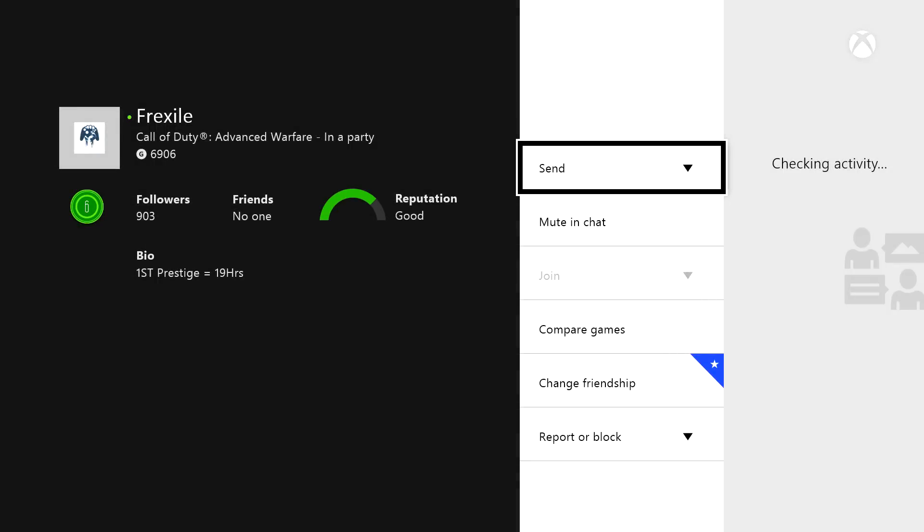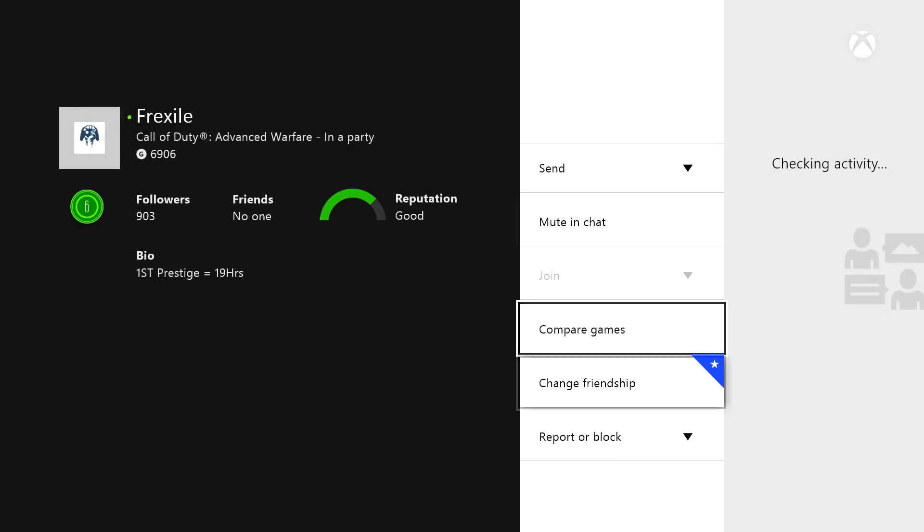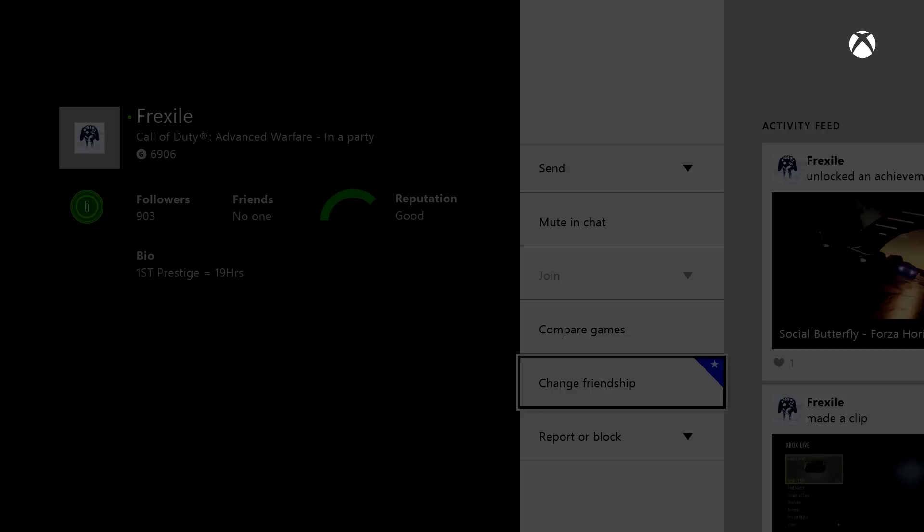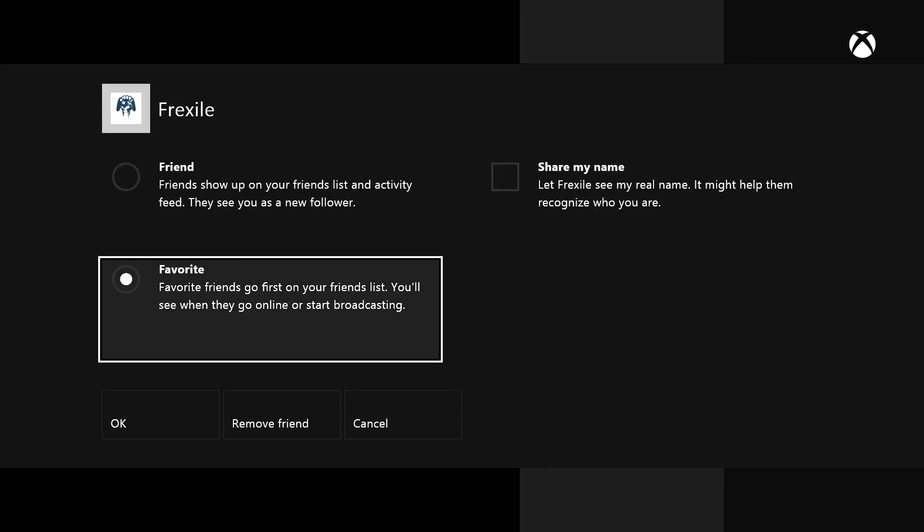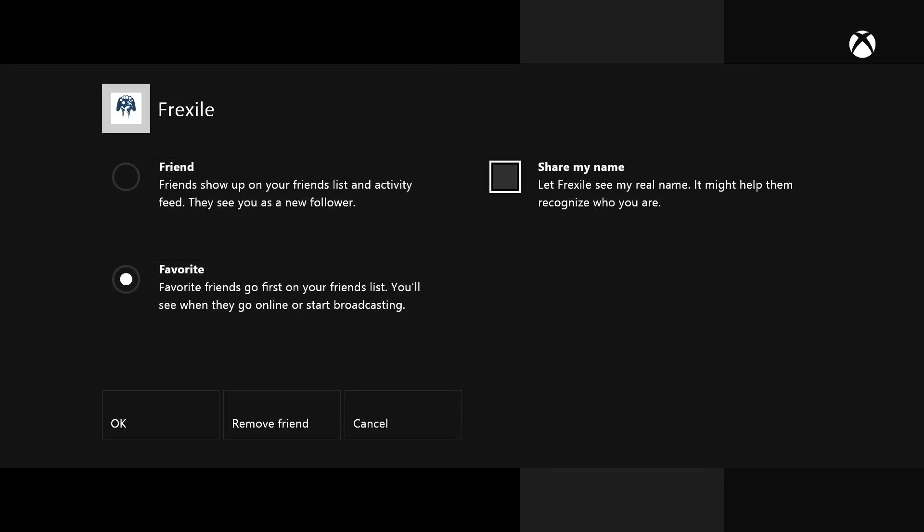And then we could do whatever we want, send a message, we could change our friendship right here. And then we could change our friendship or remove friend, right, like that easily. Was that really easy? I don't think so. I think it's so much faster on the PS4.